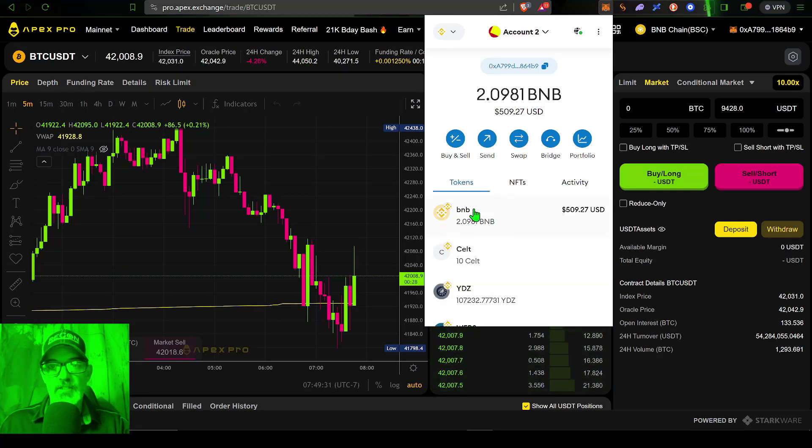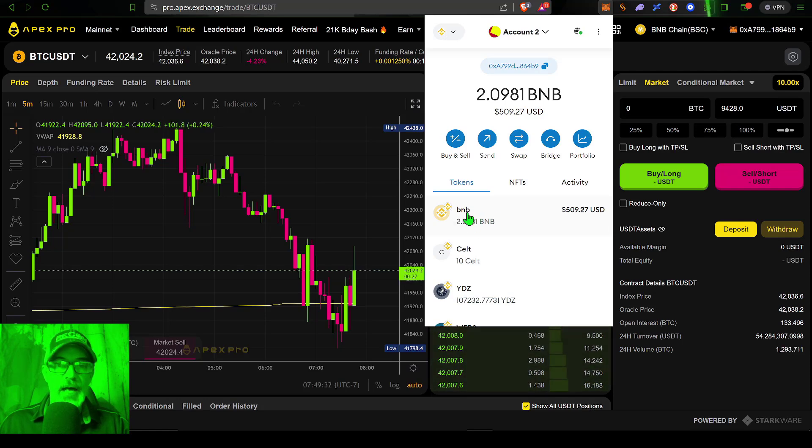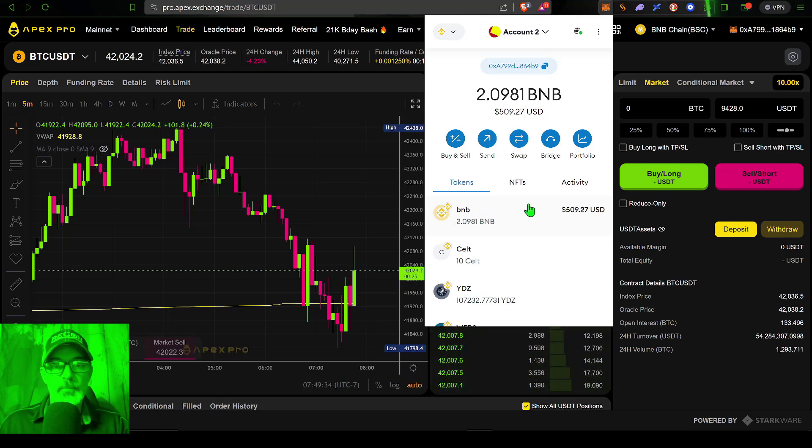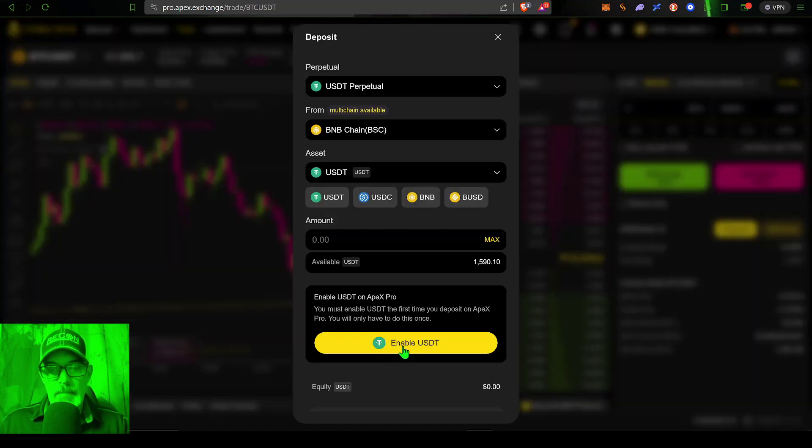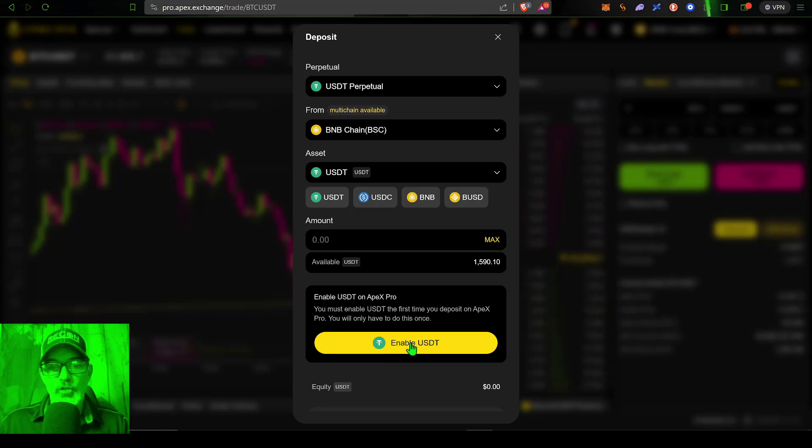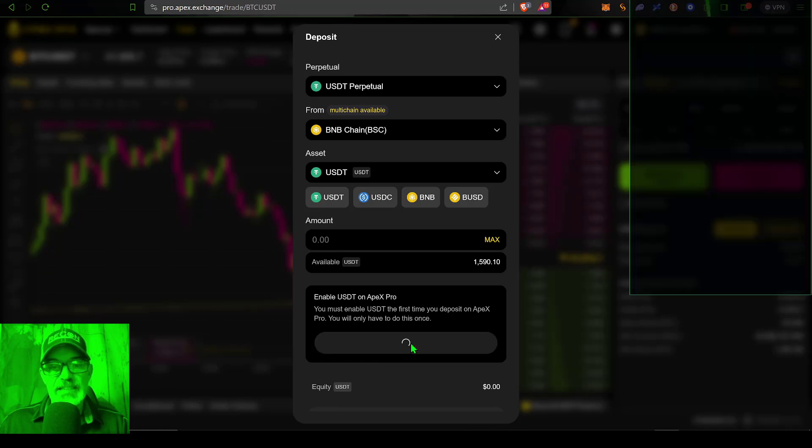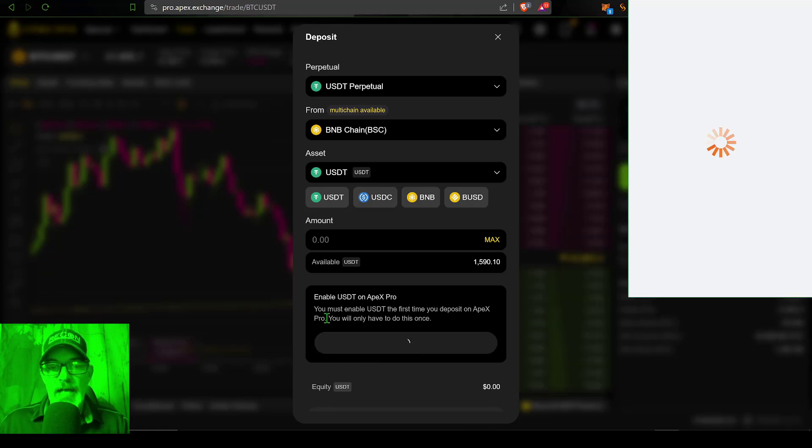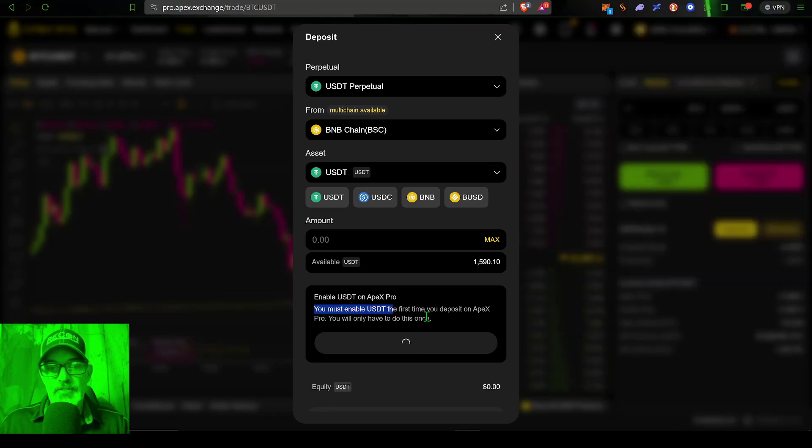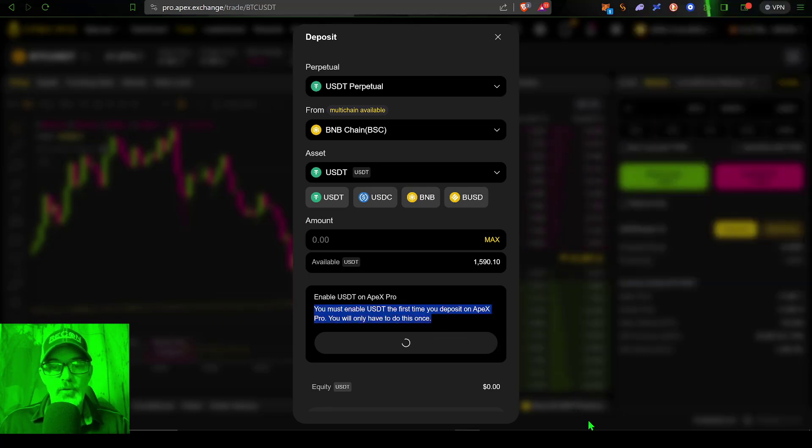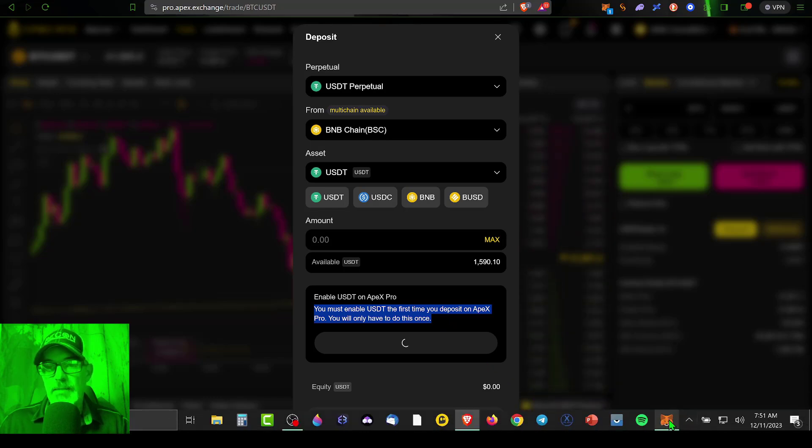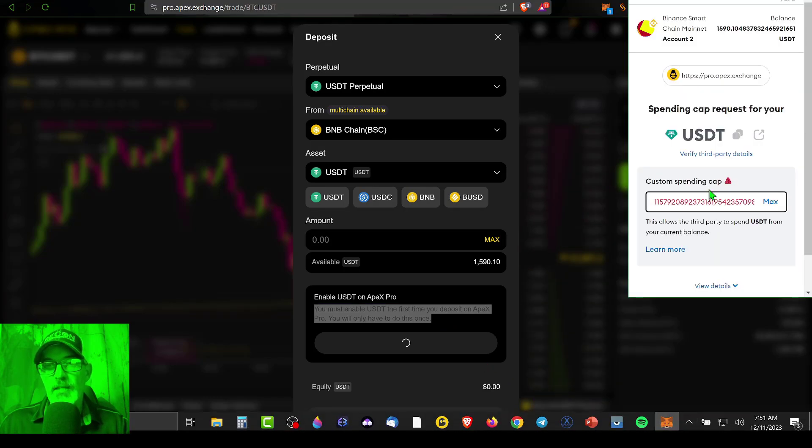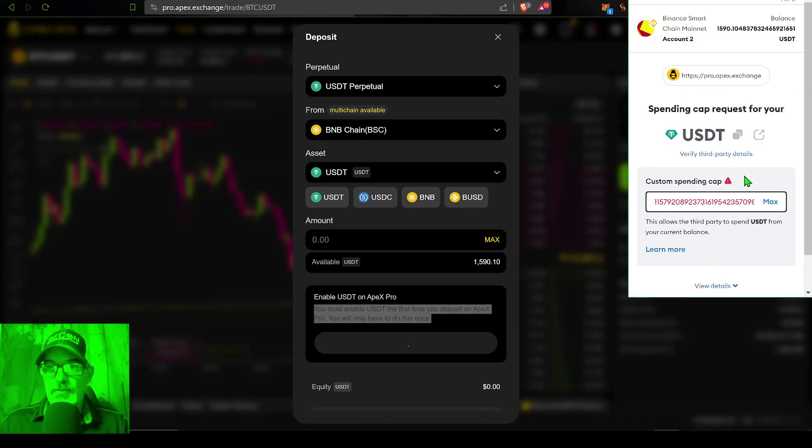In order to make these type of deposits, you will need a little bit of BNB available token in your MetaMask account to cover the small transaction fees. So I have some BNB available. Now before I actually make the deposit, I need to enable USDT.